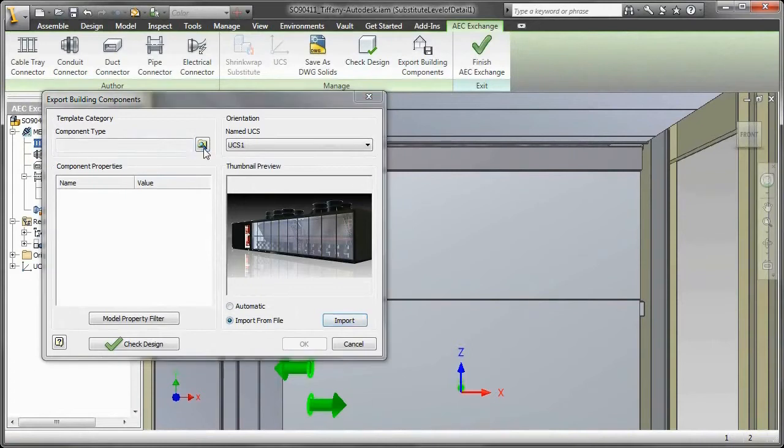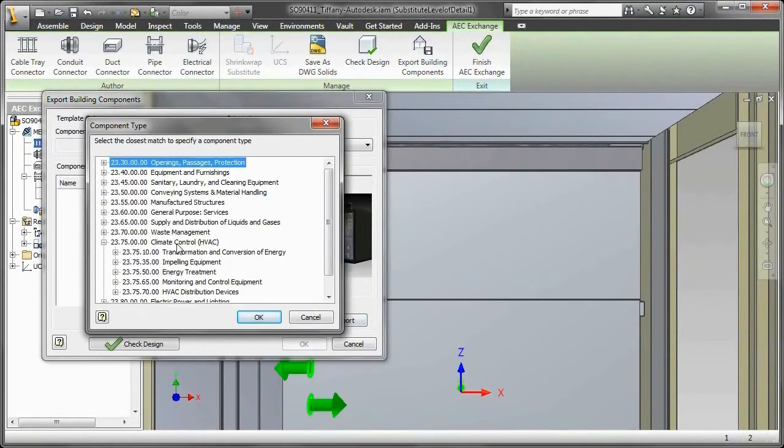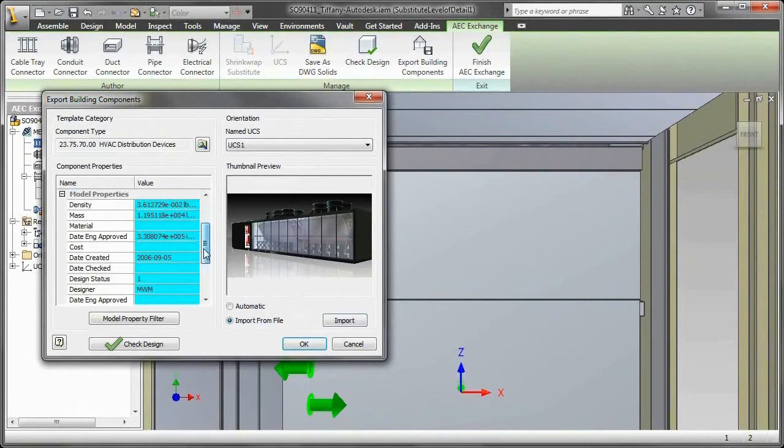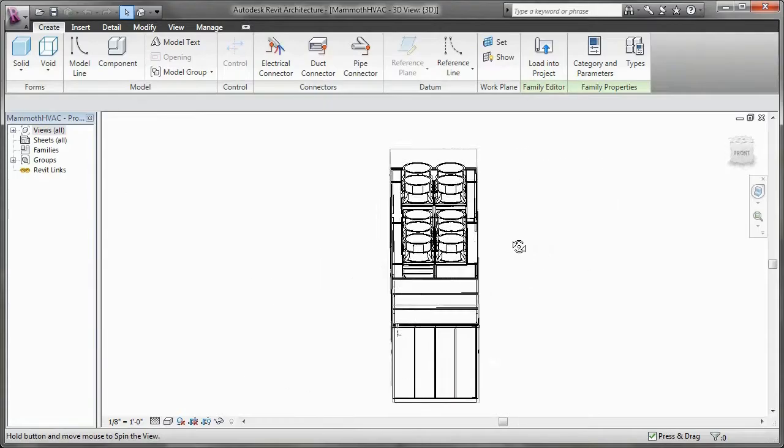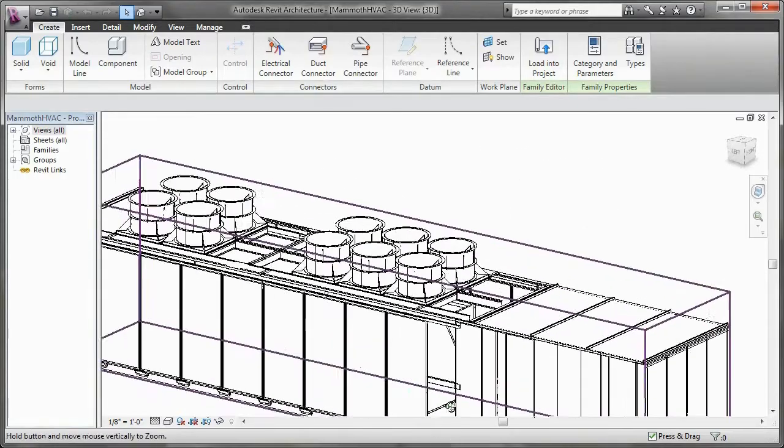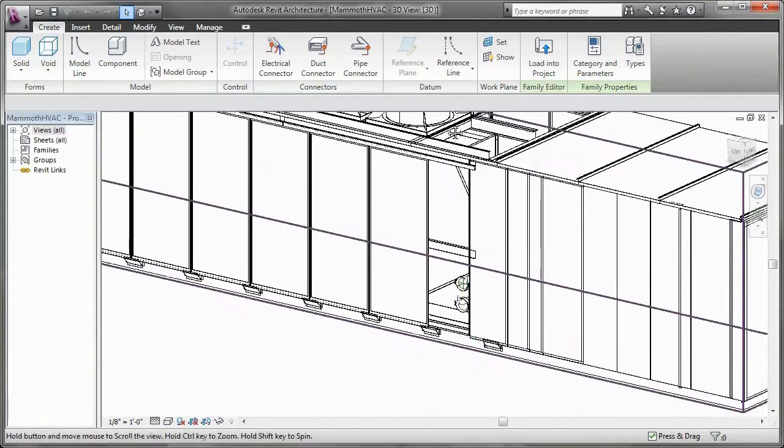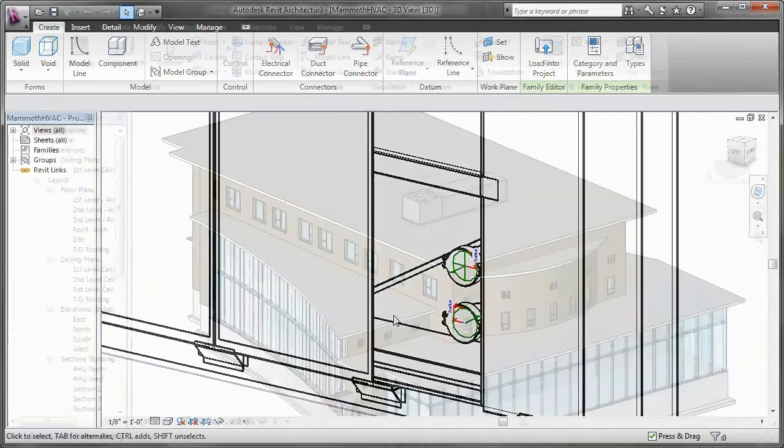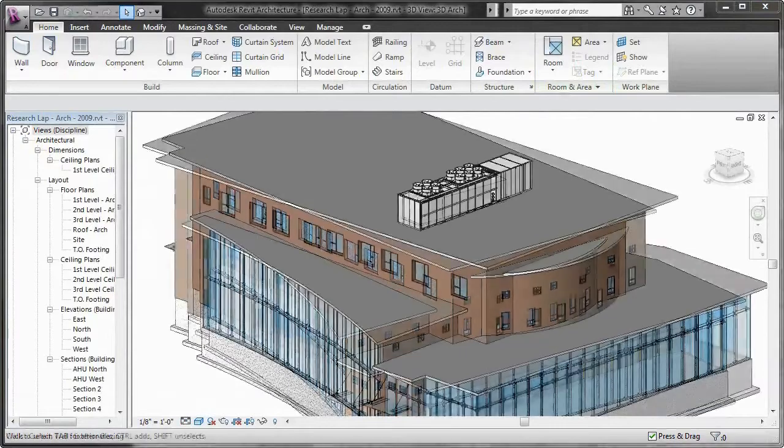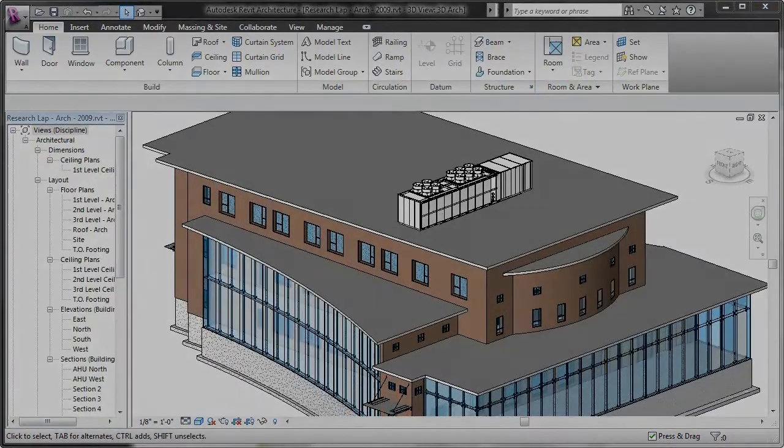BIM exchange allows equipment designers to publish 3D data in a format that's easy to consume in the applications used by architects and MEP engineers. For producers of building equipment, BIM exchange provides a simple and effective way to share BIM-ready models for their product designs with architects and builders.